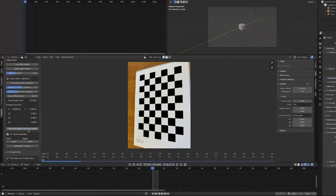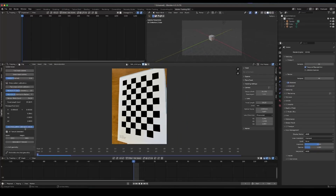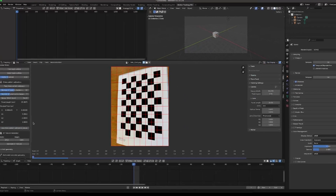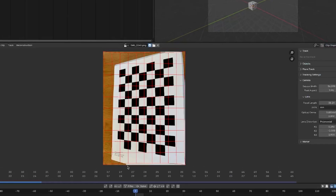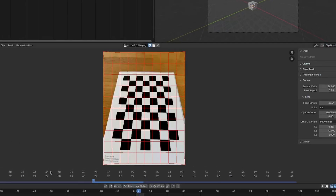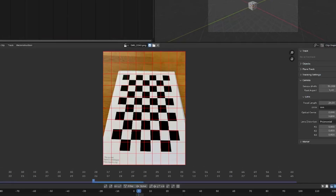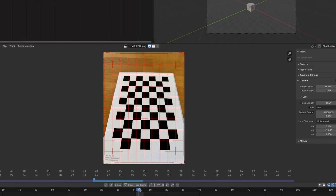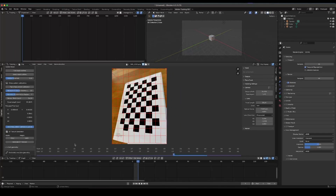Now, if you open your camera settings and enable the undistortion view and calibration grid, you can see that the images are undistorted. Note that if you use more images, the checkerboard pattern calibrator has more information to work with, which leads to more accurate calibration values.